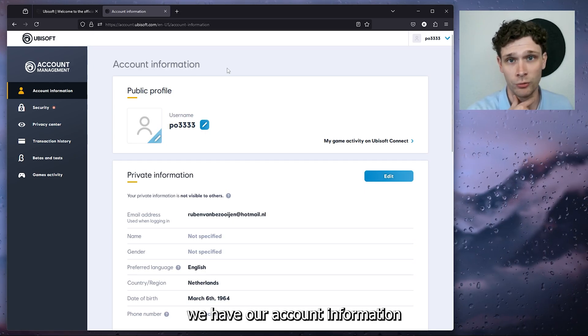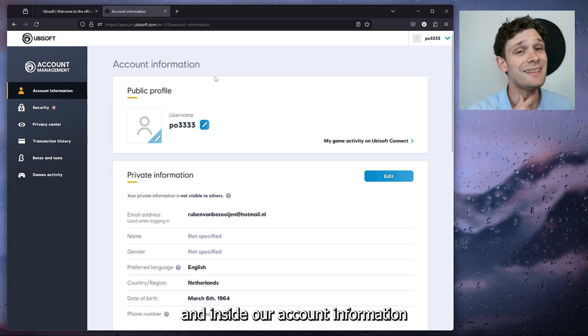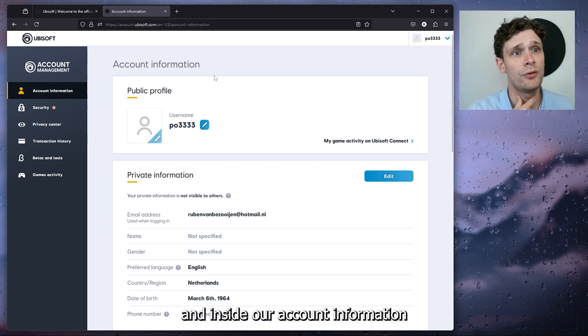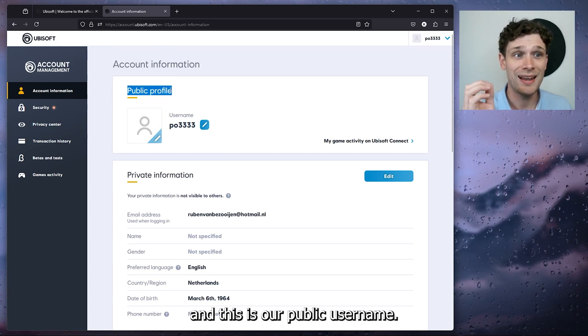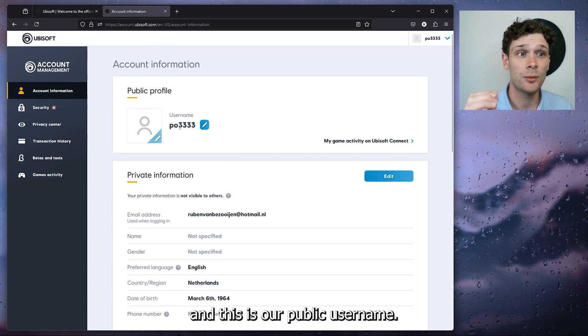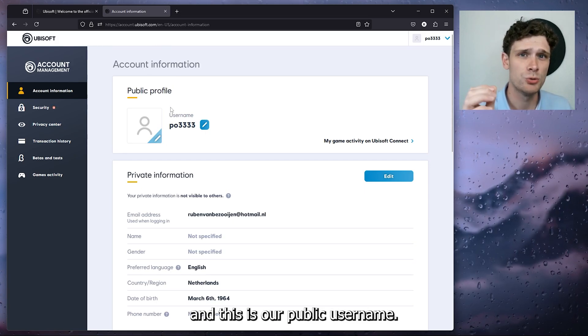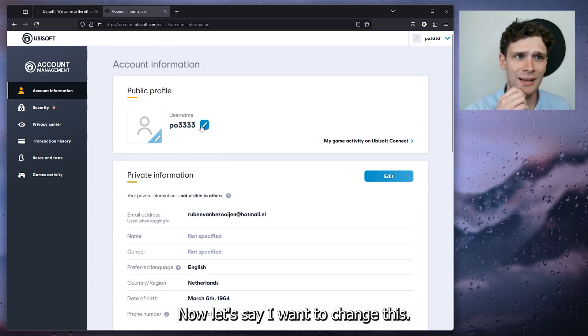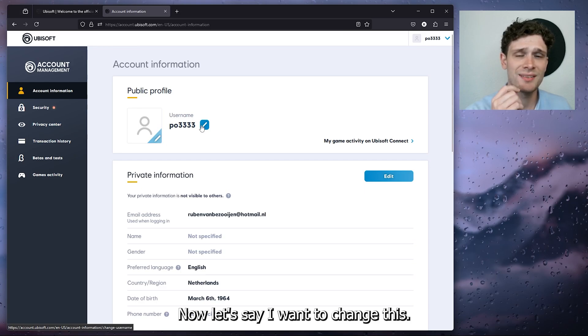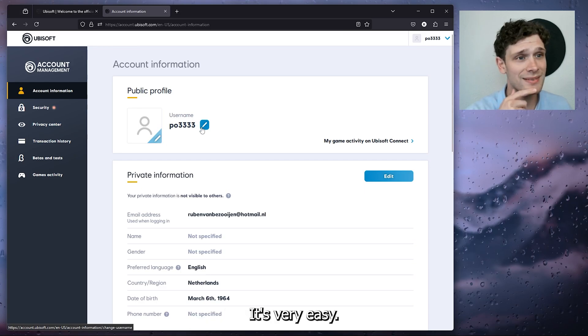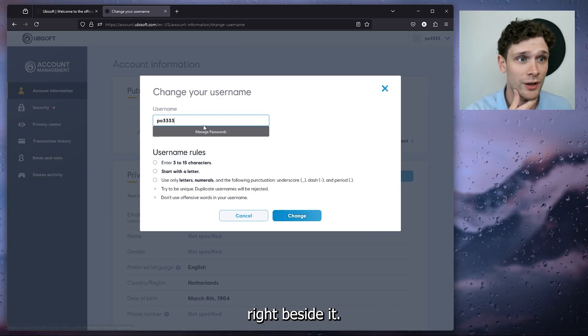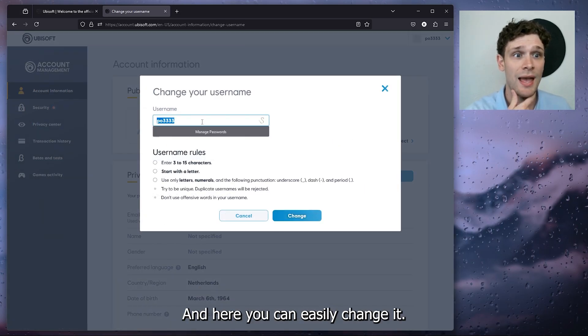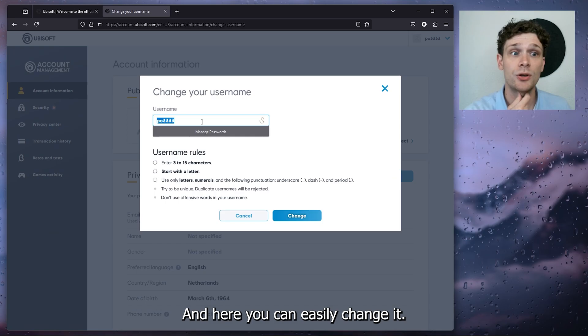Now from there we have our account information and inside our account information we have our public profile. This is our public username. Let's say I want to change this. It's very easy, simply press the little pencil right beside it and here you can easily change it.